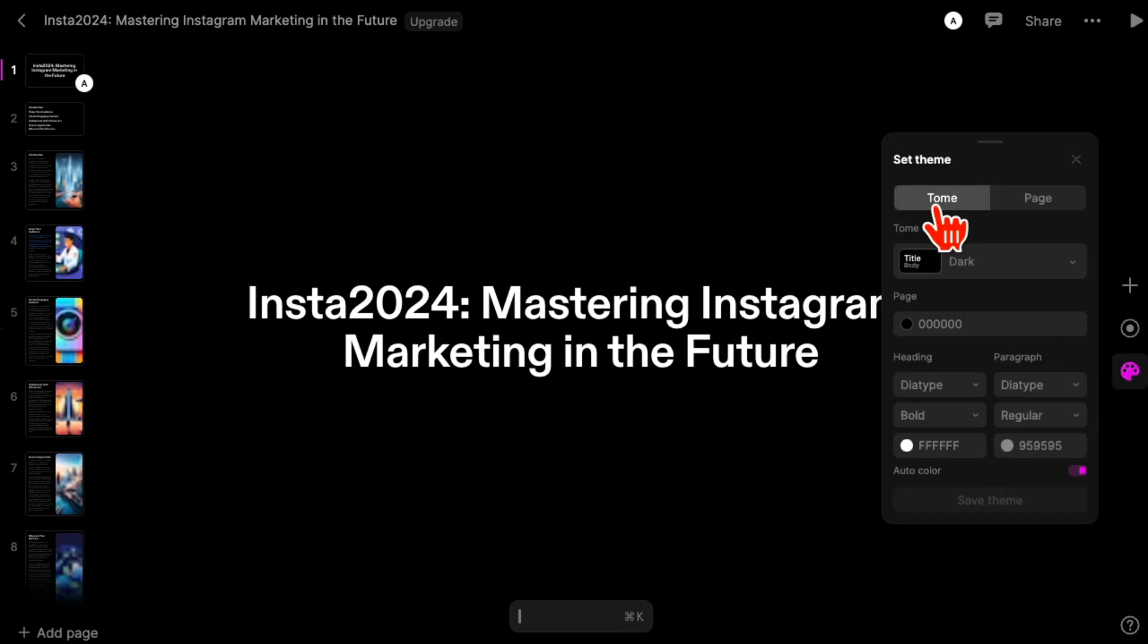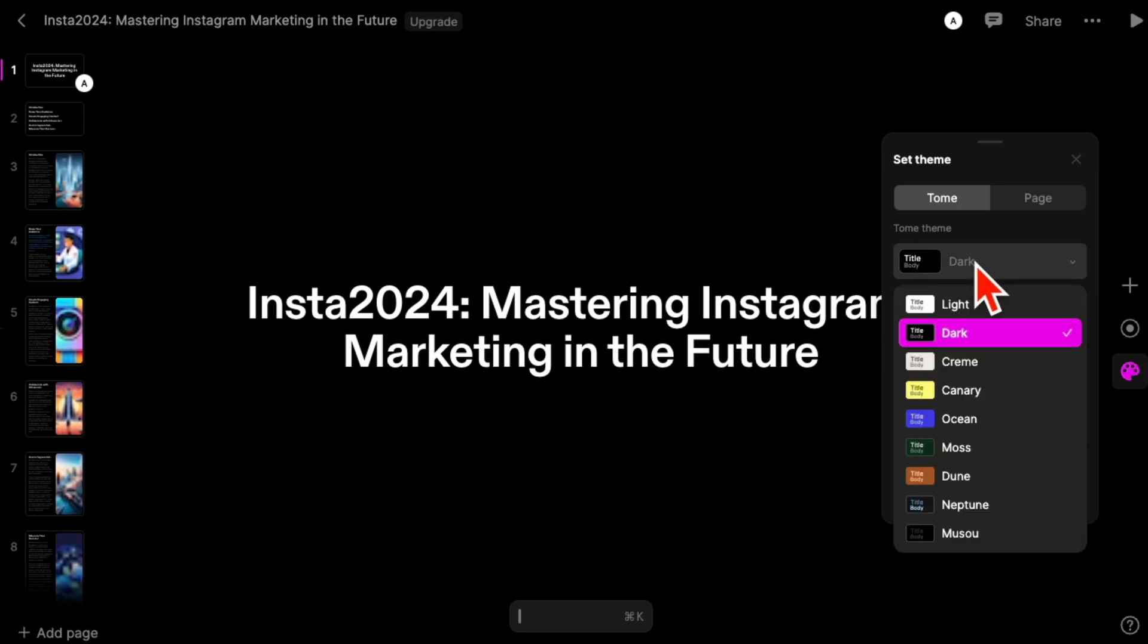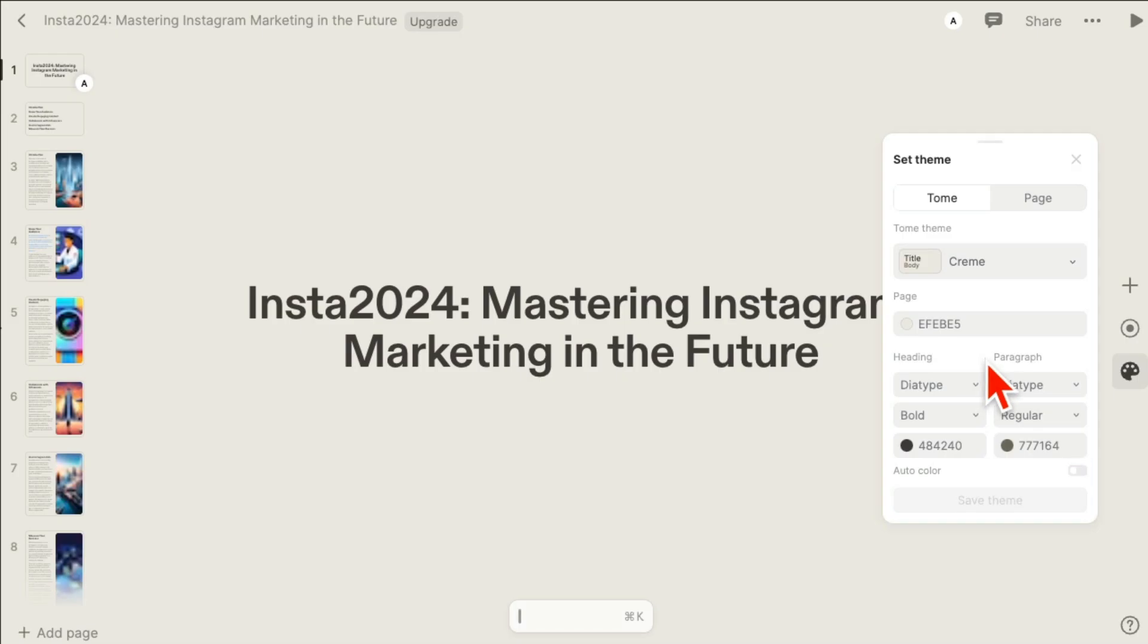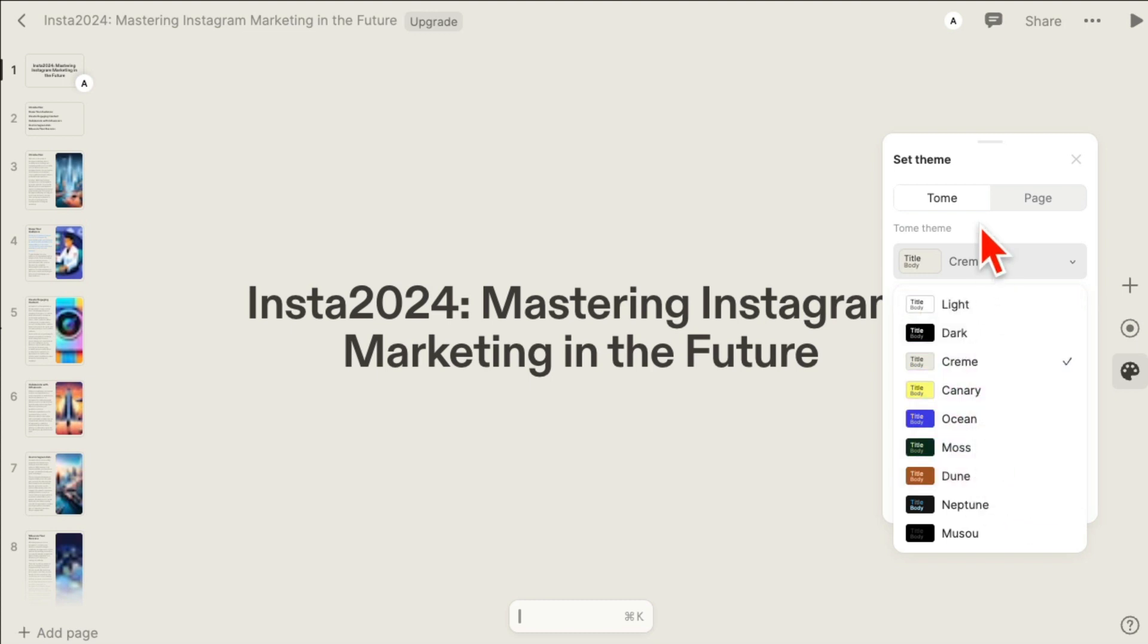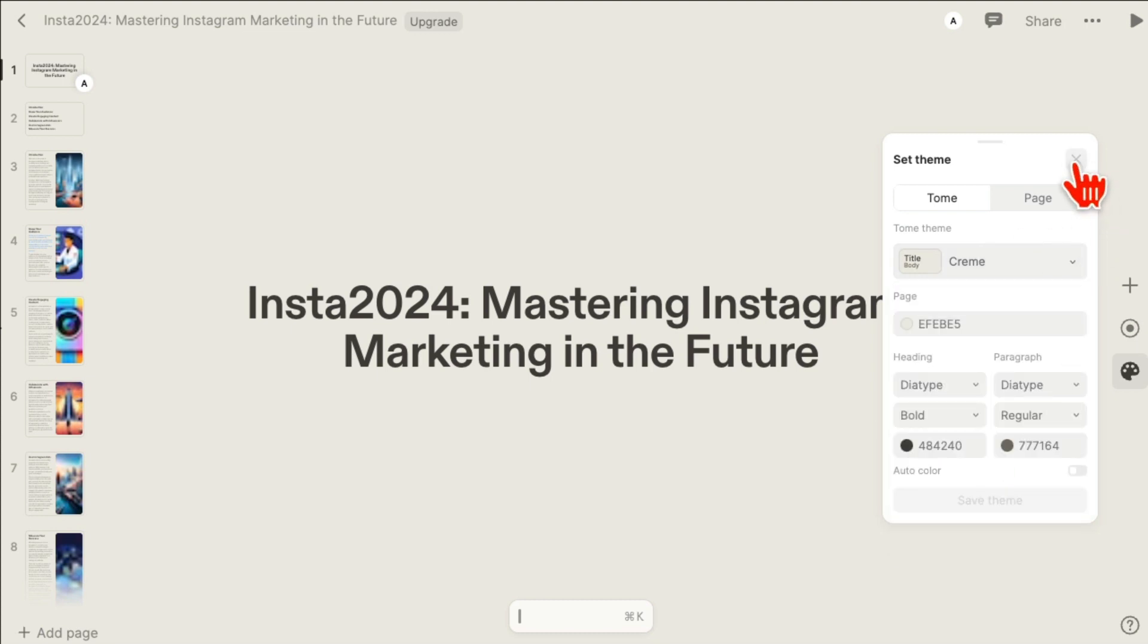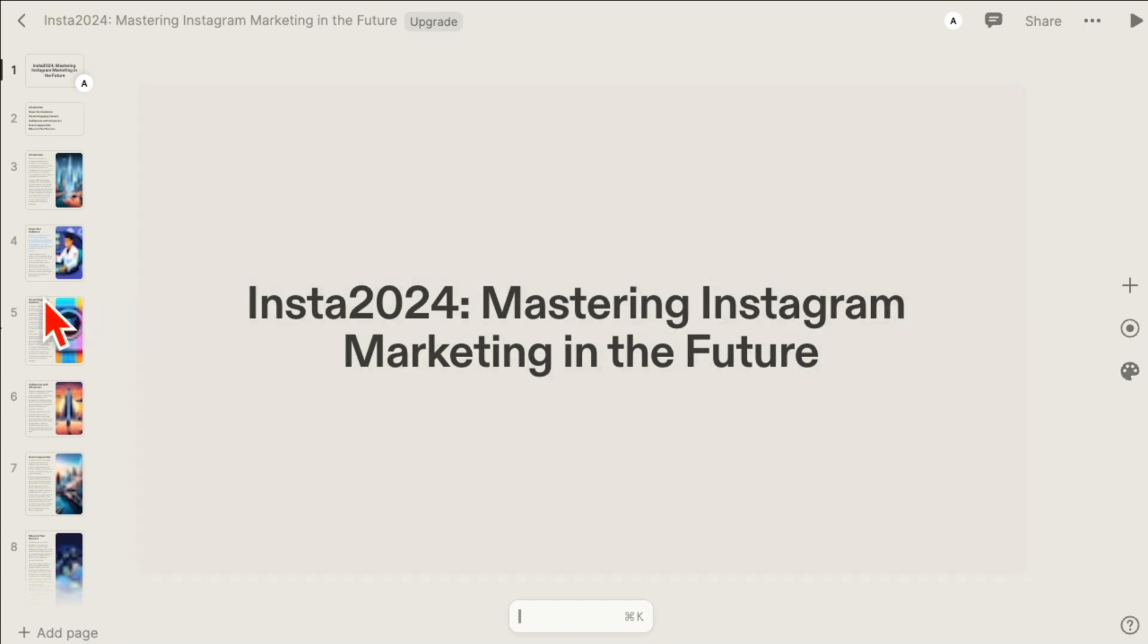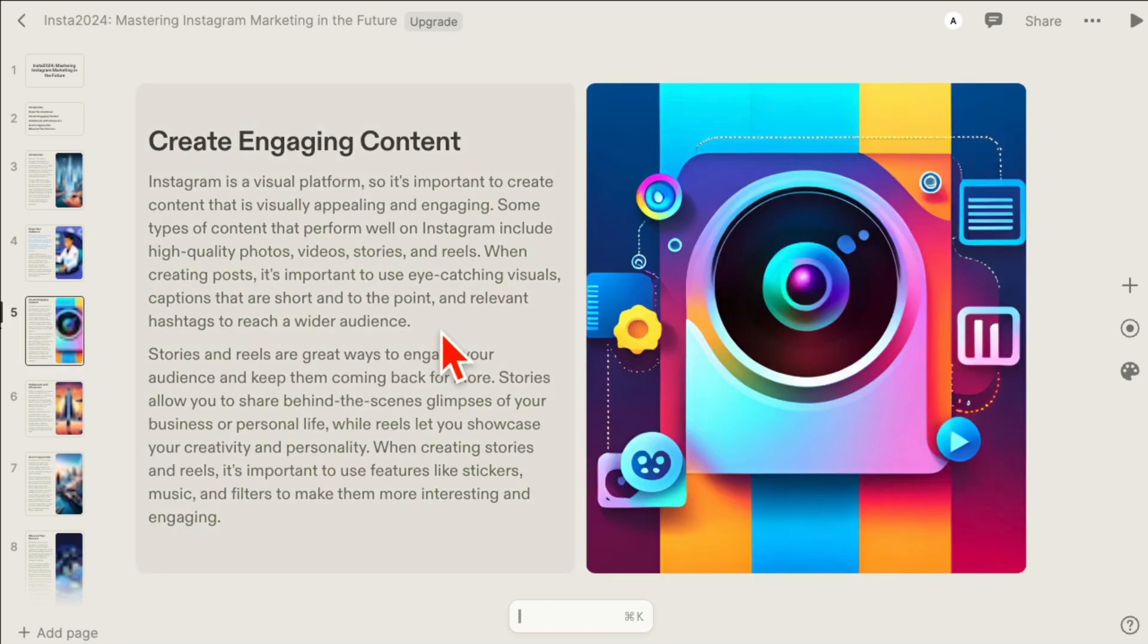Let's say for some reason I don't like the theme of the whole tome. Right now it's a dark theme. I can click here and say okay, give me cream. Oh, I like that. And a bunch of other options here you can go with.